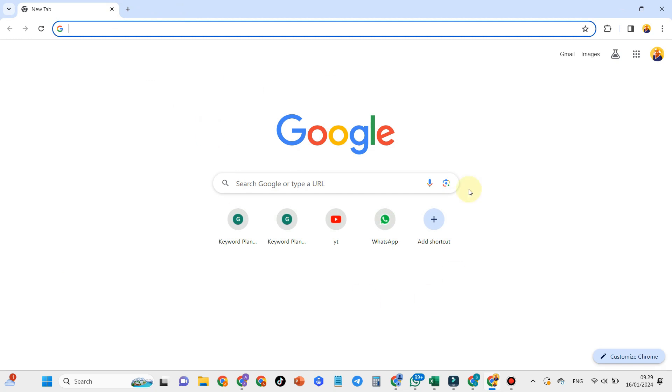Okay guys, that's how to restore the missing Google search box in Google Chrome. I hope you like this video.